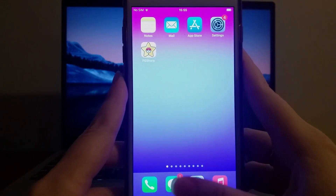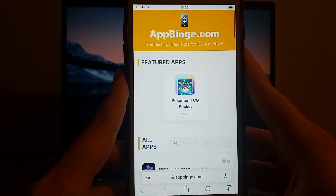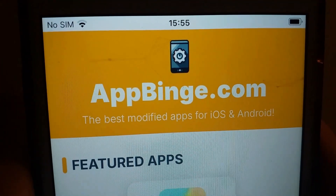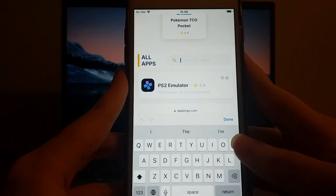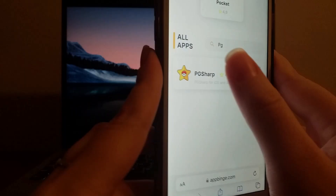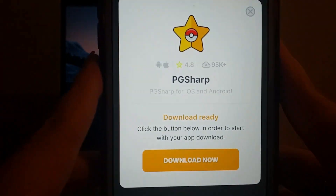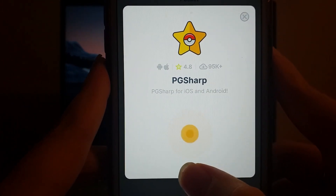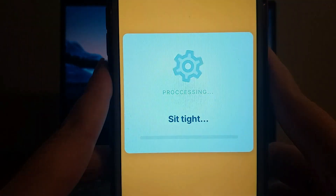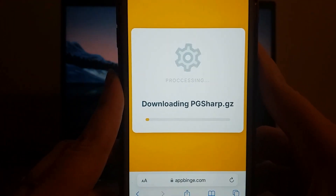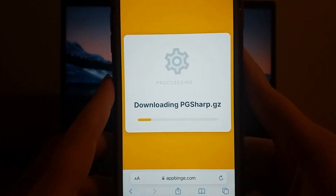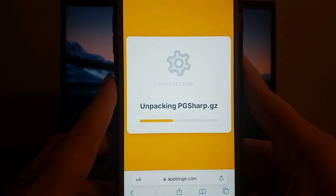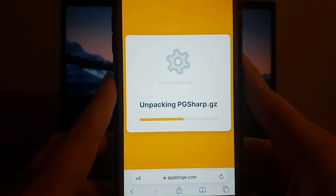Open your browser and visit appbinge.com, a reliable source for modded apps. Search for PG Sharp and select it from the results. You'll find detailed information about the app, including its features and user ratings. Hit the Download Now button to begin downloading the necessary files. The process is usually quick, and once it's complete, you'll receive a confirmation that the installation was successful. If any additional files are needed, don't worry — the website includes a guide to help you through the extra steps.